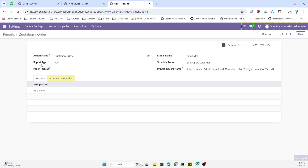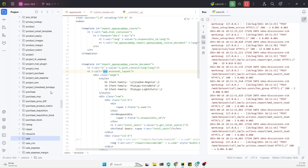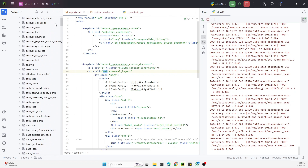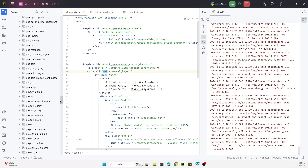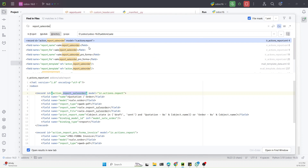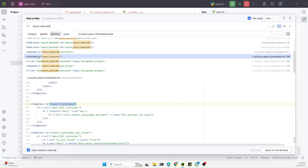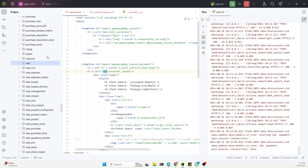This is the report. This is the template ID that we need to search and it is defined in the sales module. Let me go to the add-ons responsible for this — this is the sale module. We need to scroll down and here is the template ID which is responsible for this code.